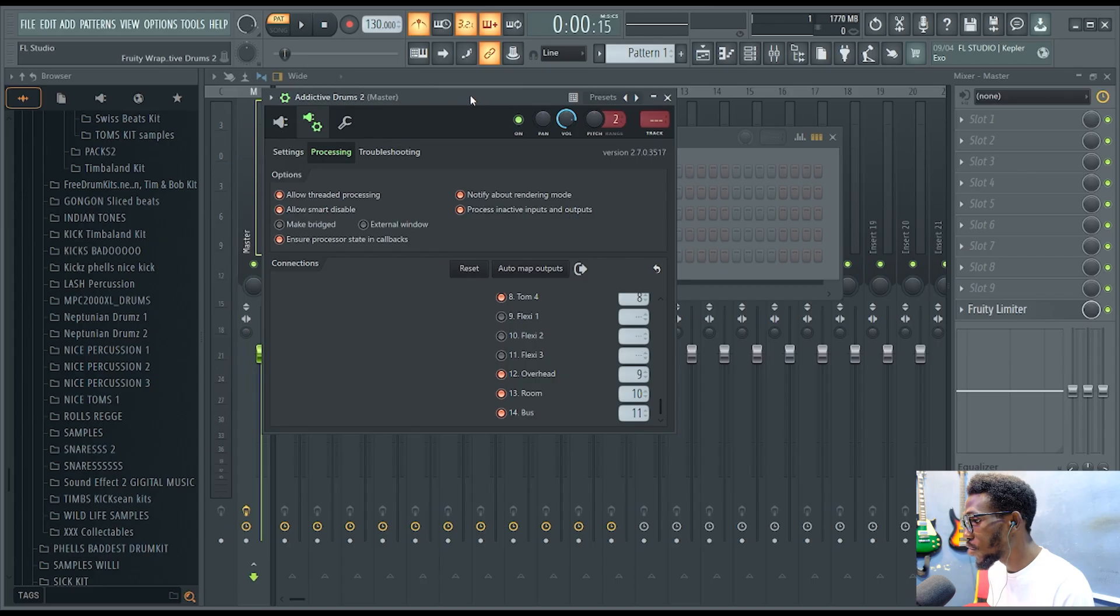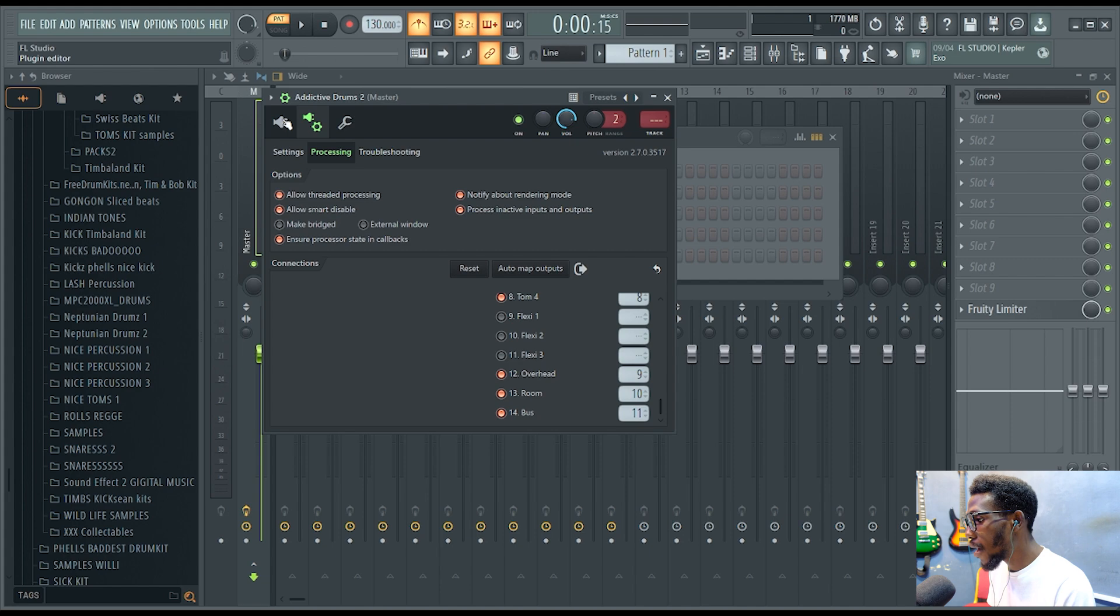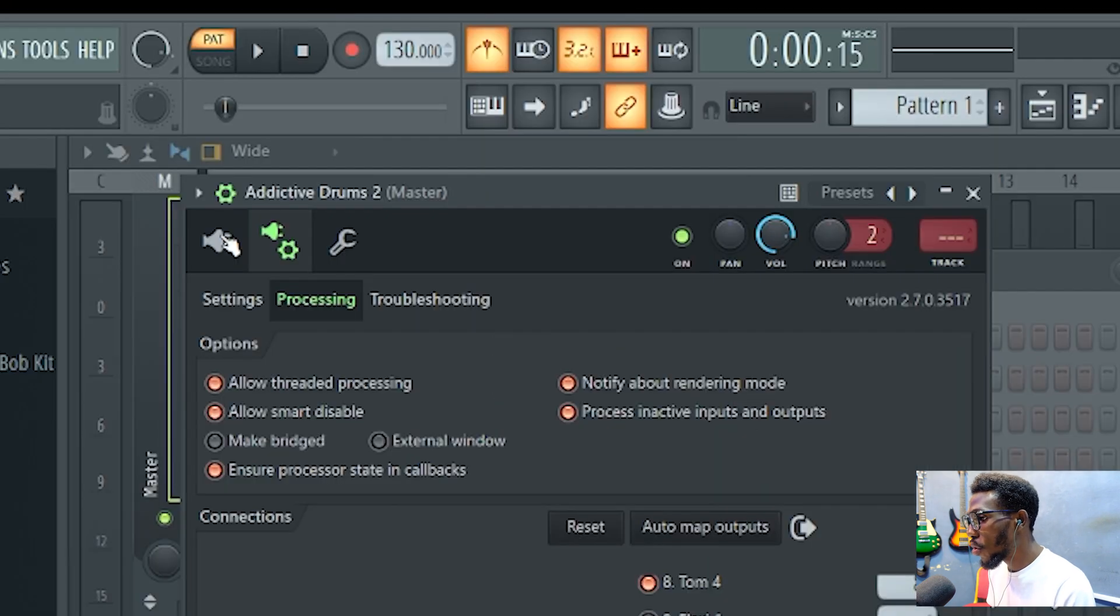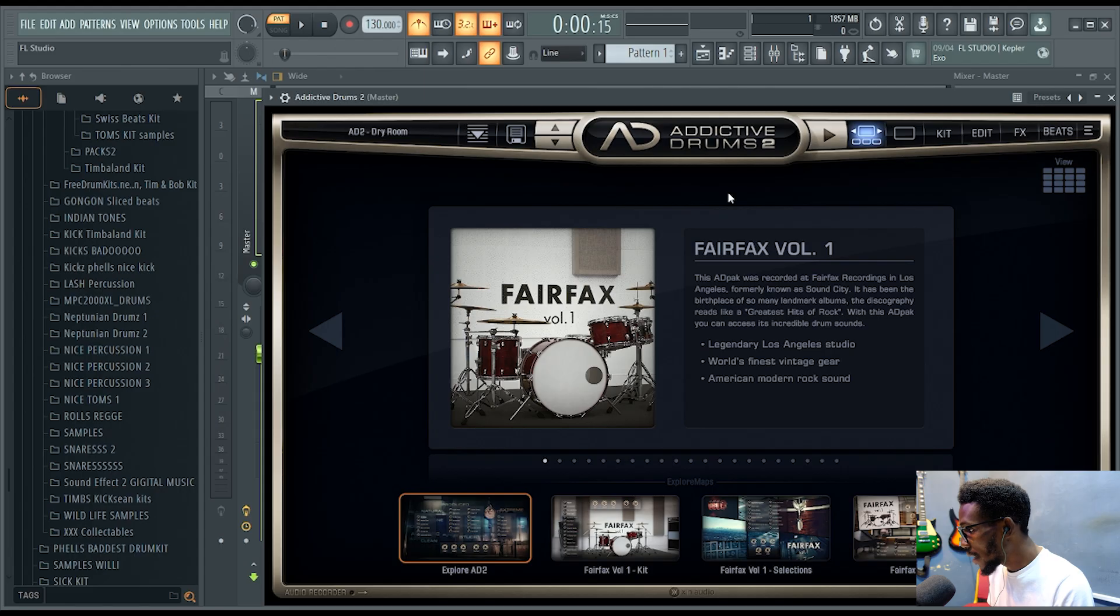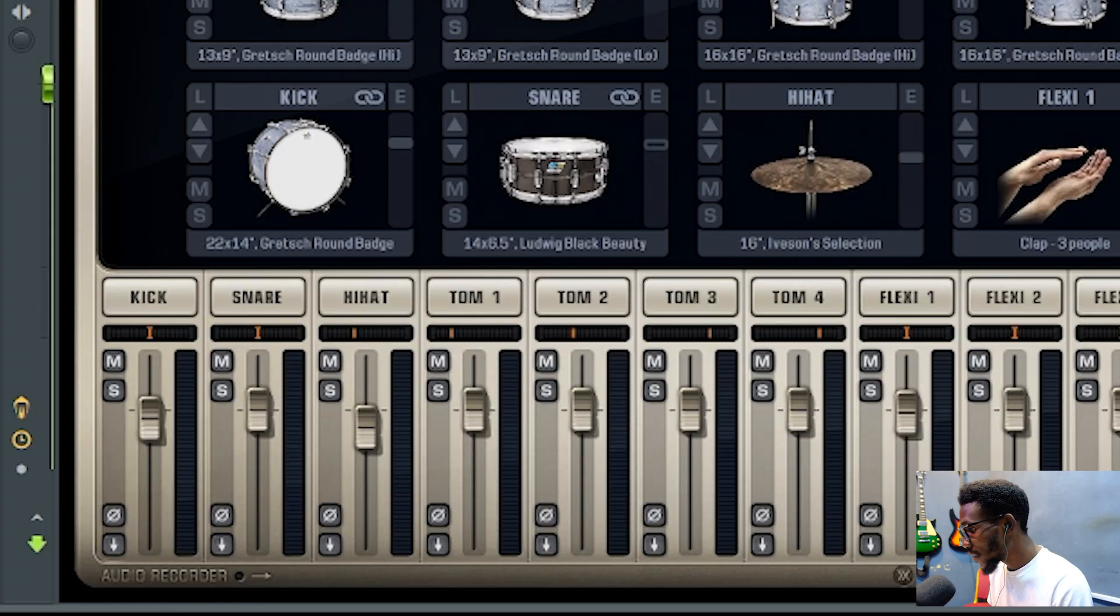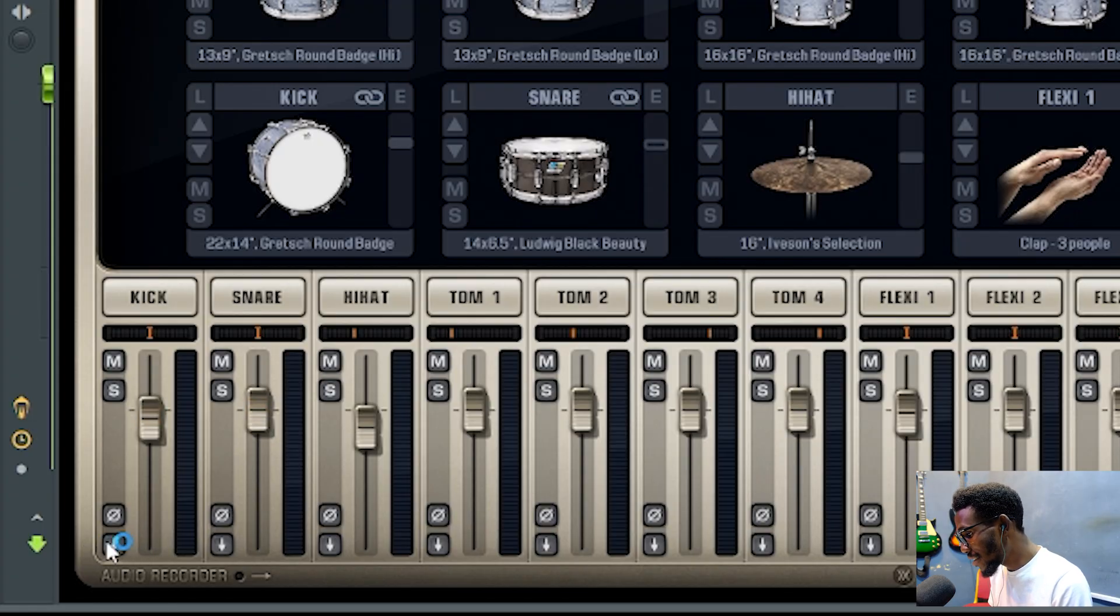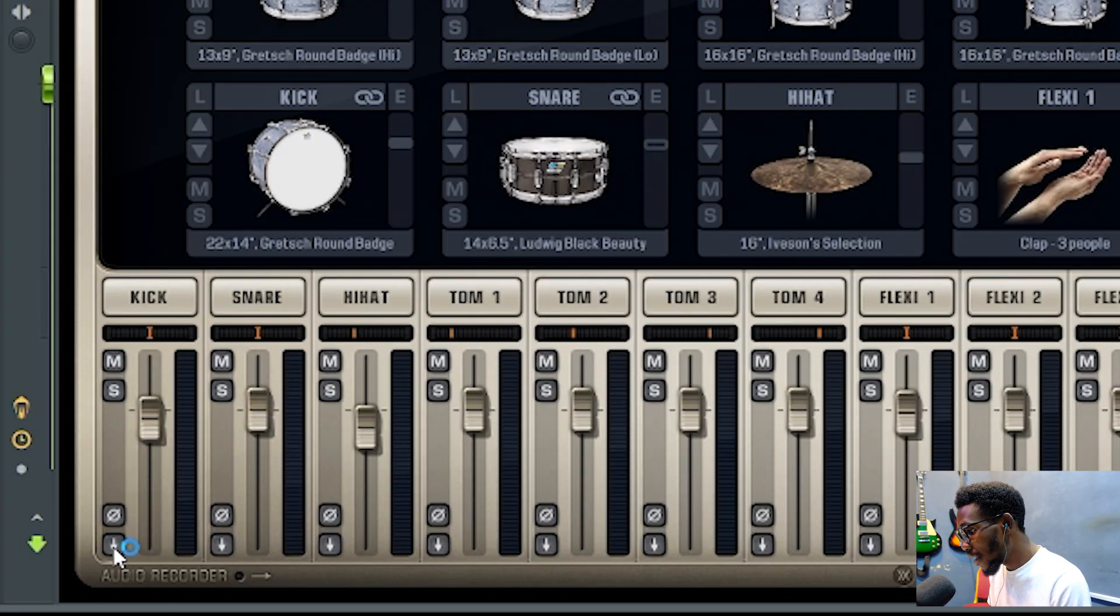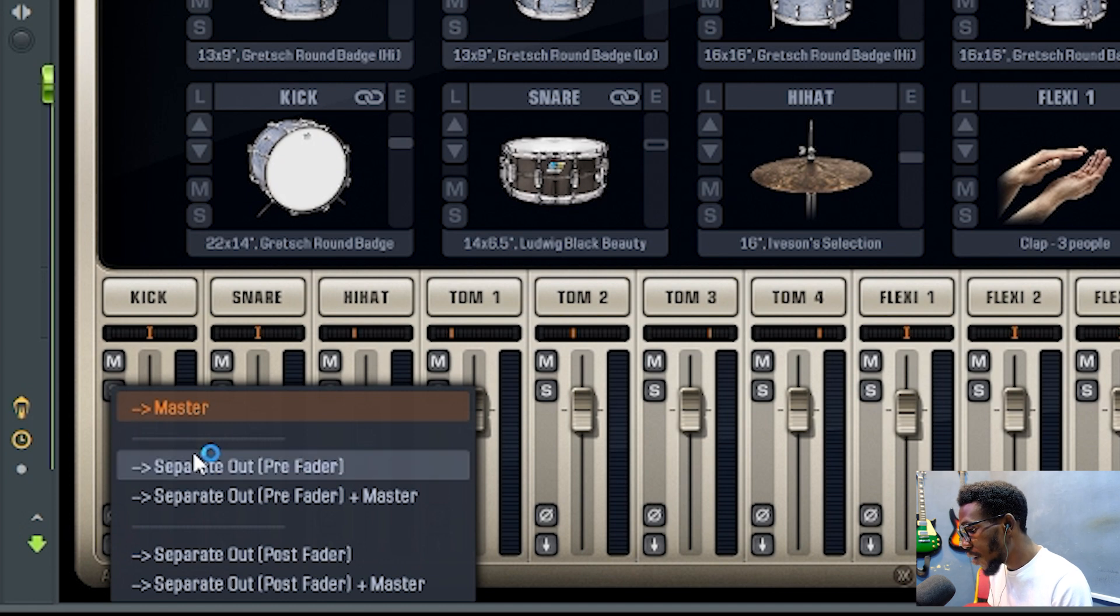When you're done, come back to your plugin editor and click it. Then the last thing you're going to do is come over to kits and come over to this session here that looks like a download sign and click it.